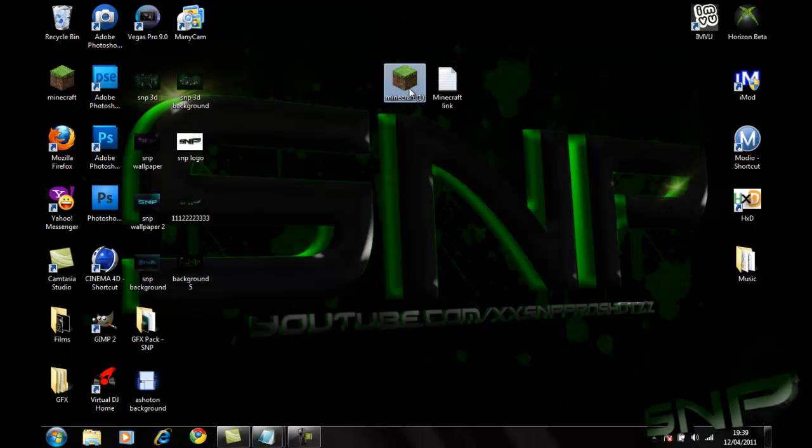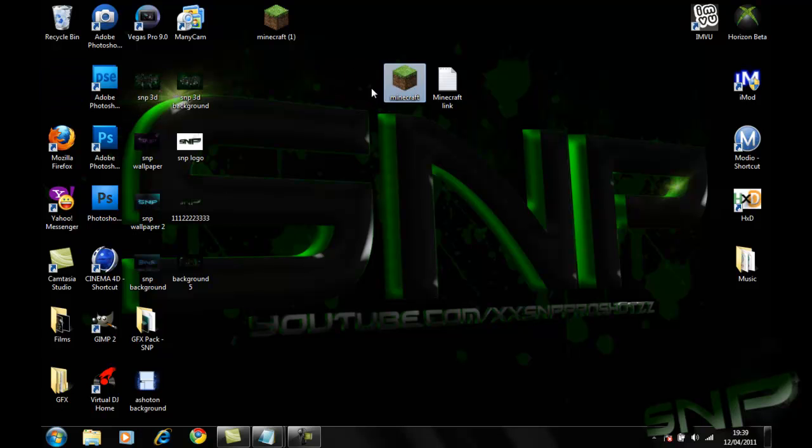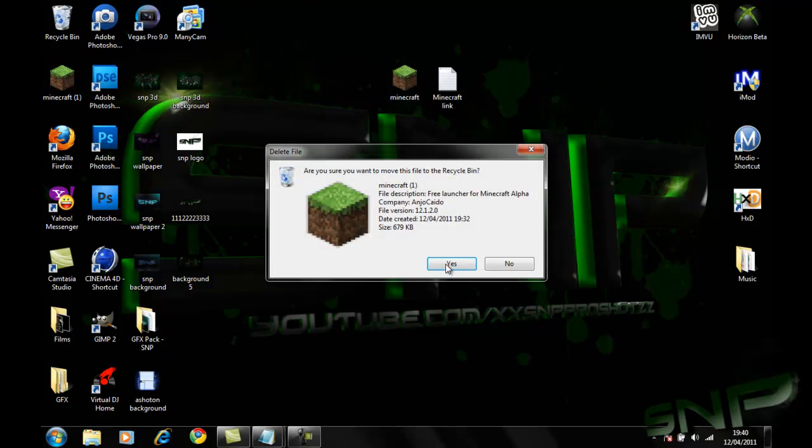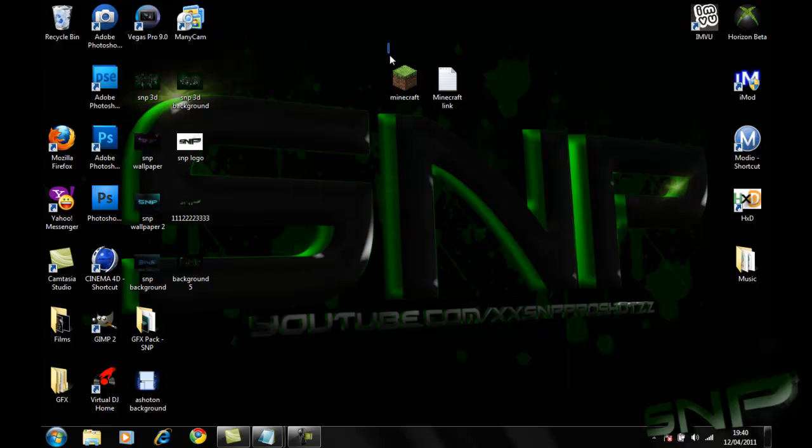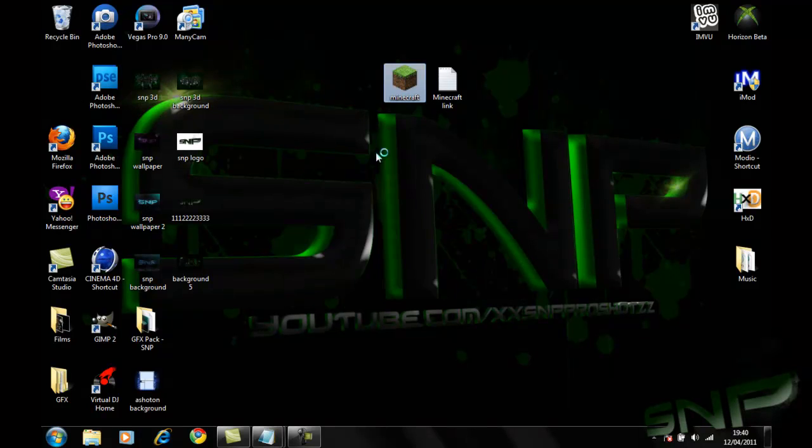And now once you've got this, it won't say the one, obviously, it will look like that, but once you've got this you can just double click it, run it.